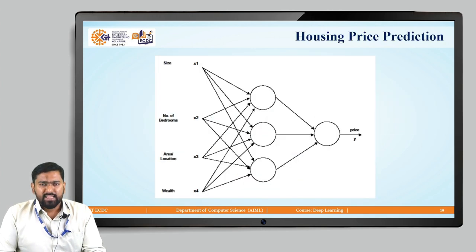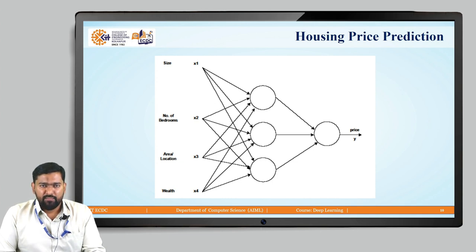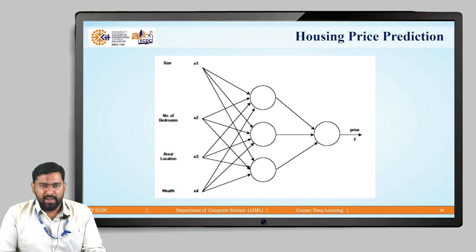Now just imagine when we have to predict the house price with multiple input parameters other than just size — we need more neurons. Consider this example: we have size of the house, number of bedrooms, area or pin code, location, and wealth of that position. These are the different parameters. We have four input parameters x1, x2, x3, x4, which are connected to three neurons — every input parameter is connected to every neuron.